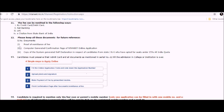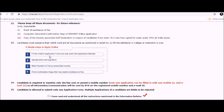These are proof of remittance of fee, computer generated confirmation page of NTA NEET online application copy, the system generated self declaration, and respective candidates from J&K who have opted for seats under 15 percent all India quota.